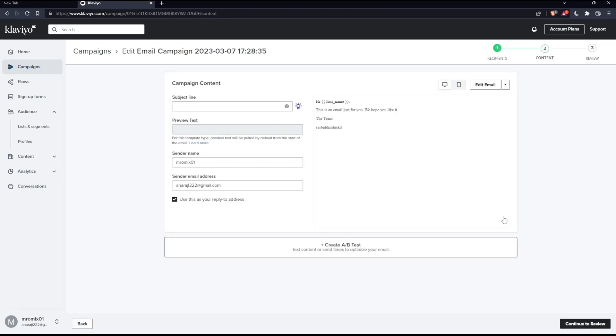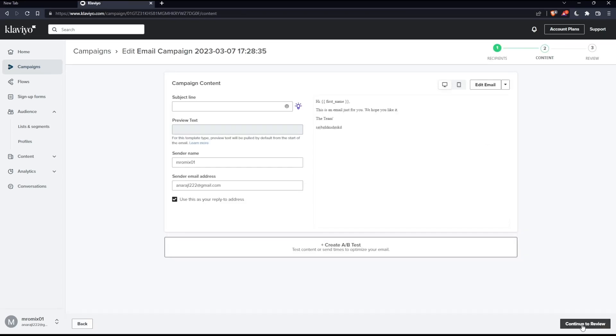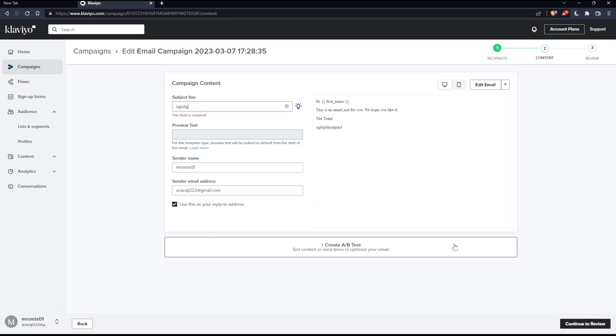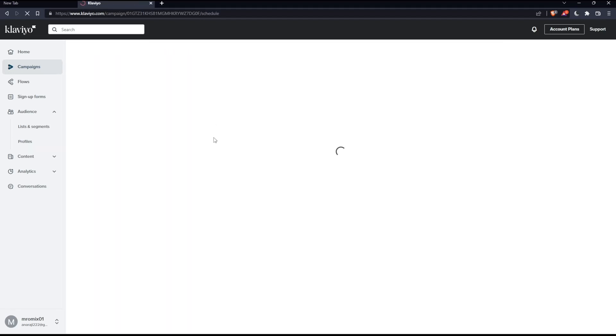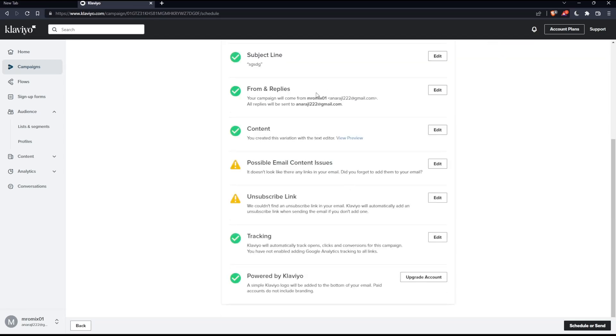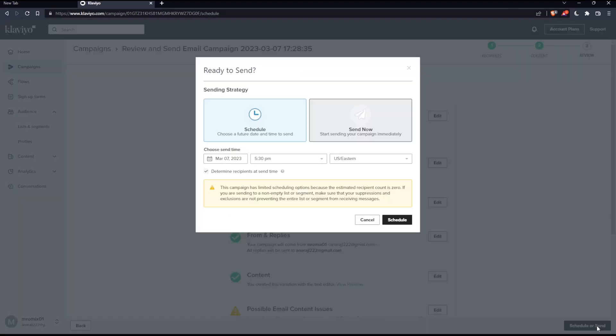Once you do that, you can simply click continue to review. Let's add something here in the subject line because you have to fill this - it's mandatory. Once it's ready to send, make sure to click schedule or send. You can schedule it for a specific time, or you can send it now.